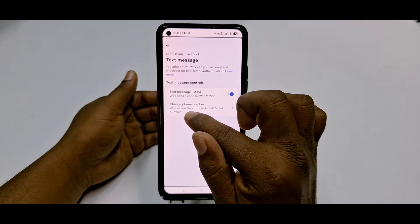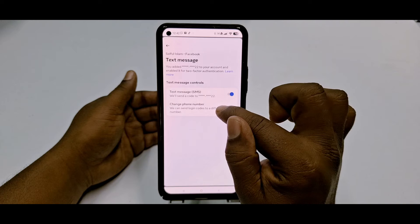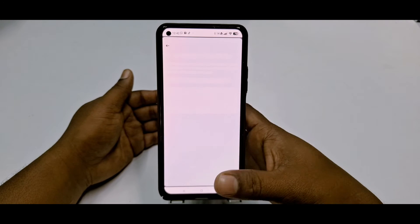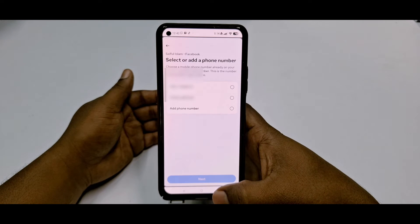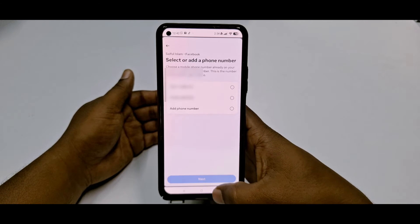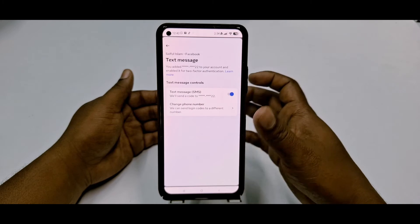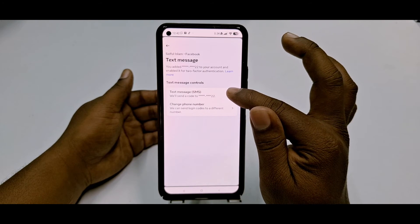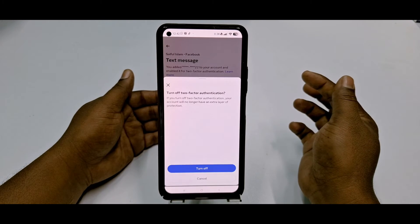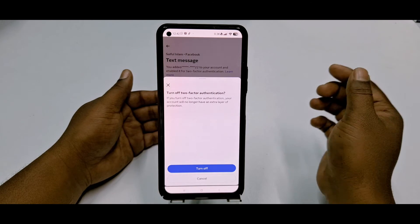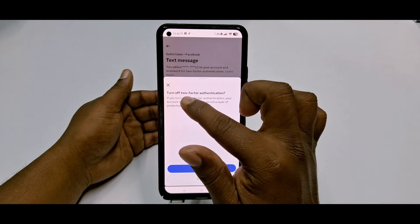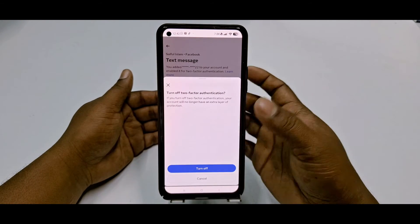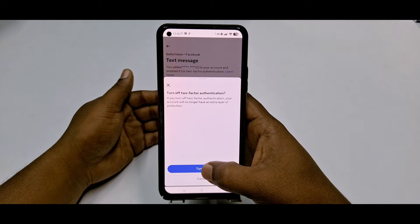You can see the phone number added to your two-factor authentication. You can change the phone number or send login codes to a different number from here. But if you want to turn it off, just click the 'Turn Off' option.